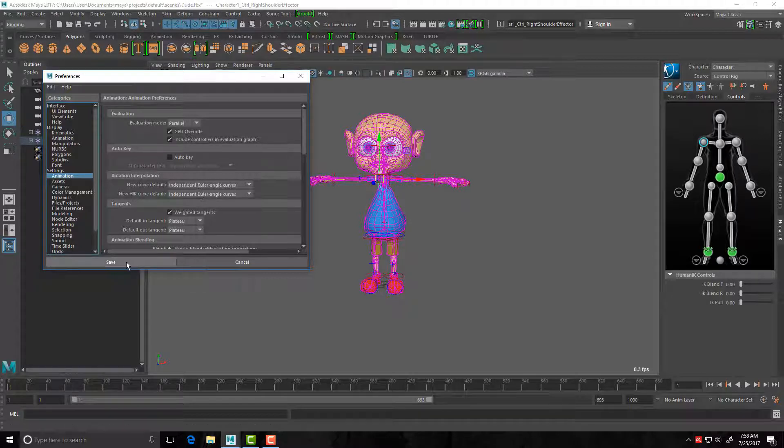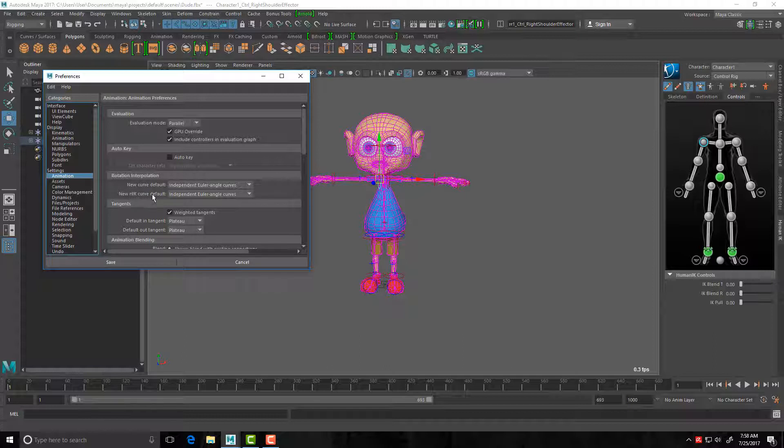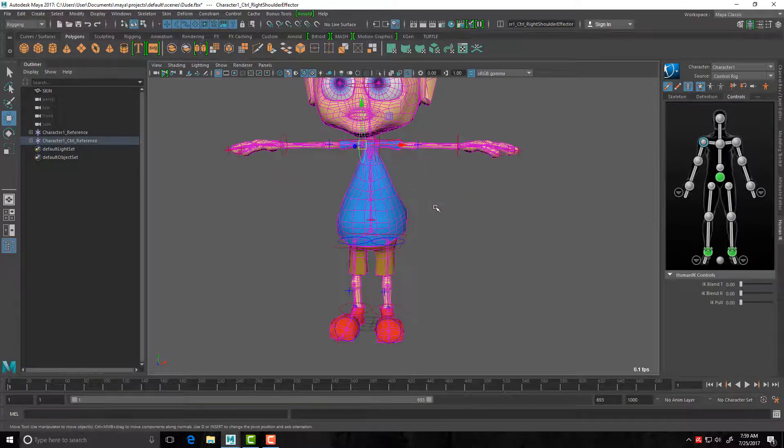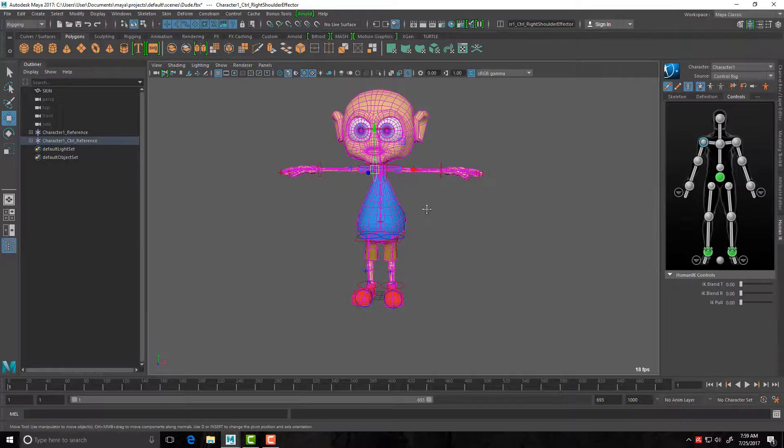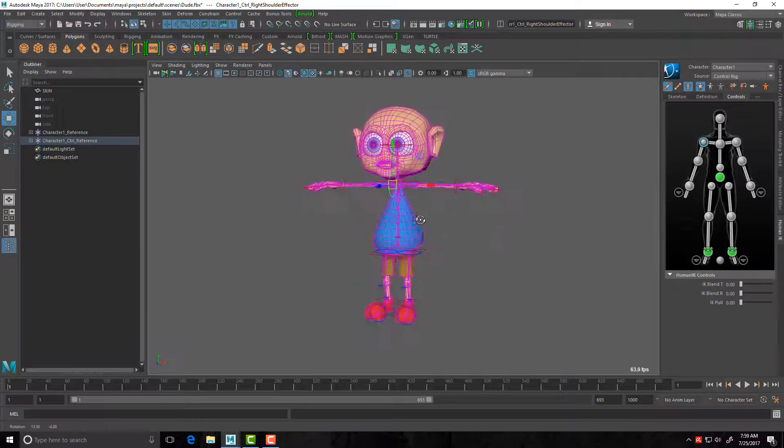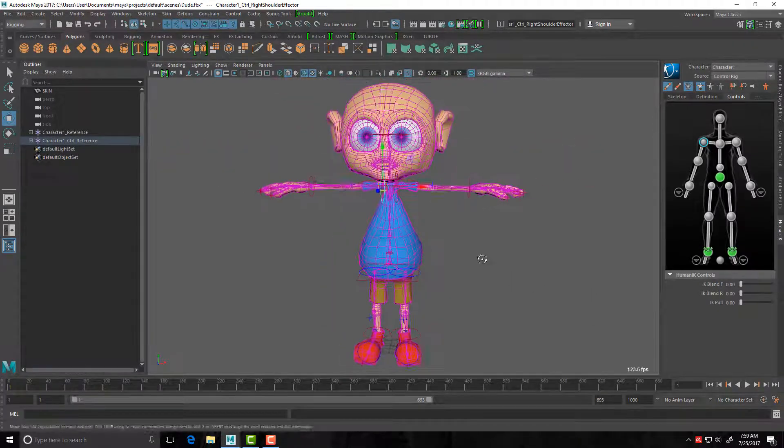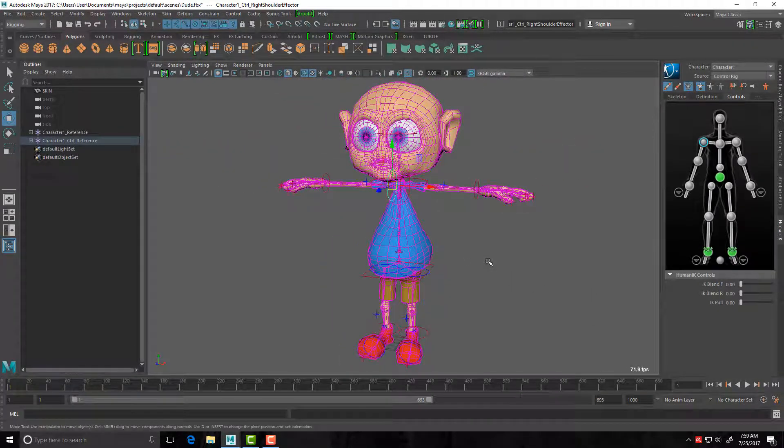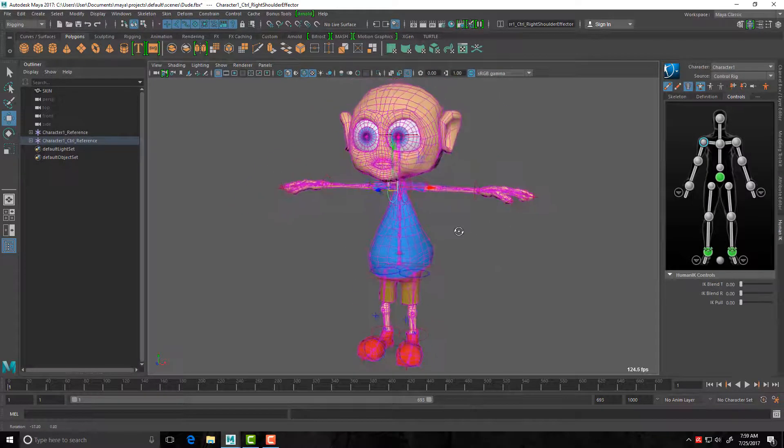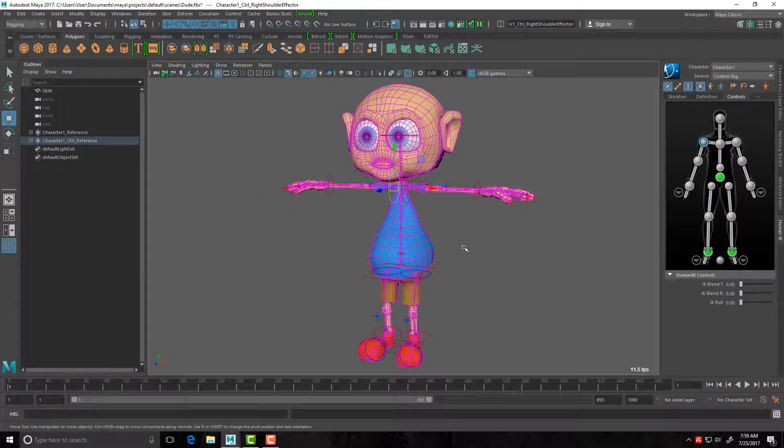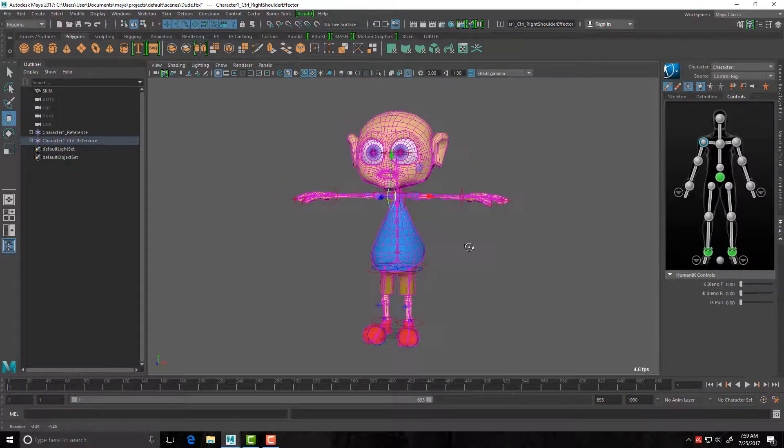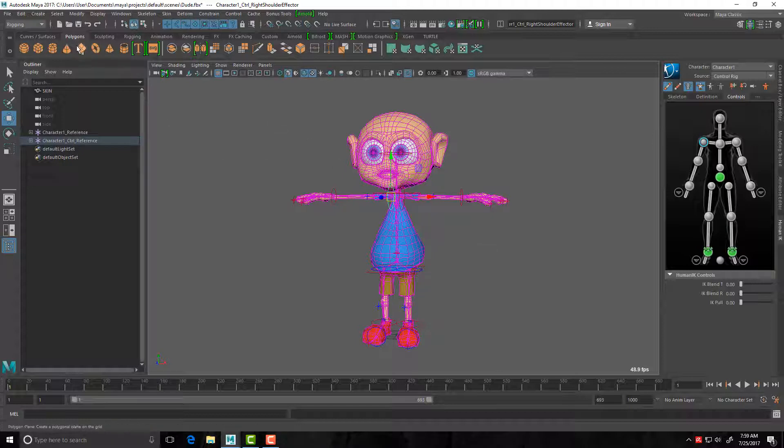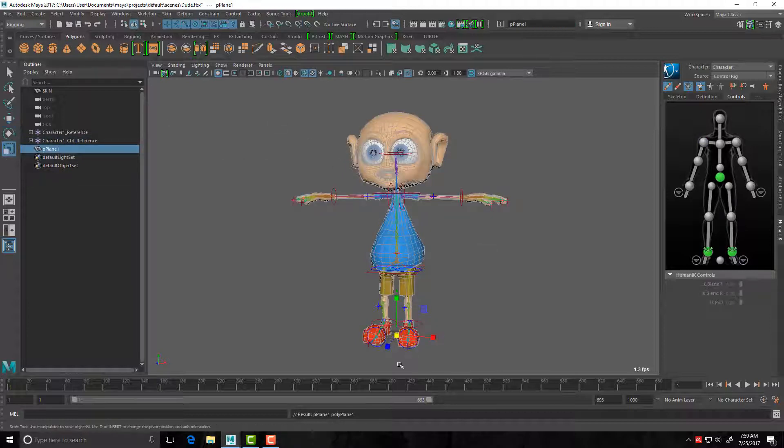Then come up to the Animation tab and ensure that new HIK curve default is set to independent Euler, the same as the top one. These two should be the same. And then click save. Why do we do this? Because see how it says new Human IK curve default rotation interpolation? Well, I'll save that inside the graph editor. If you don't do that, you will not see the rotational values for each of these controls. Okay, you can still animate, but you won't see the rotational value, so you won't be able to adjust the rotation values in the graph editor. Okay, we're ready to animate.